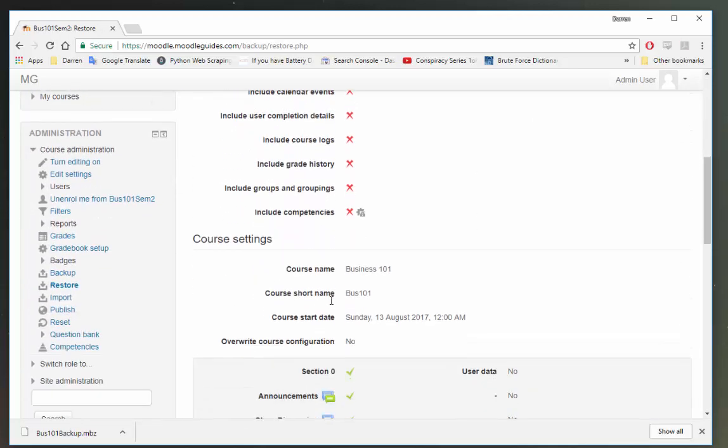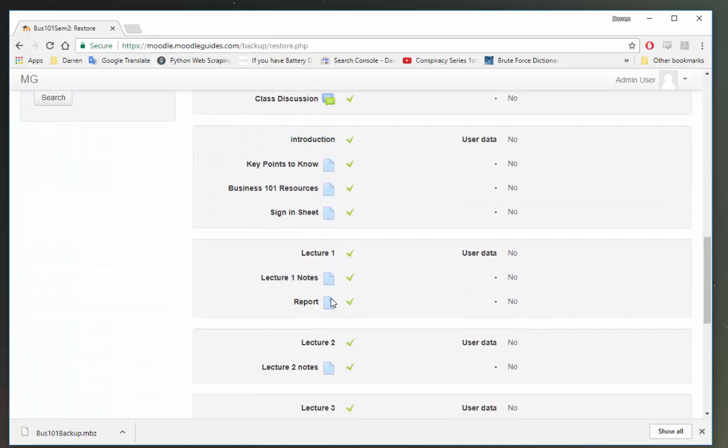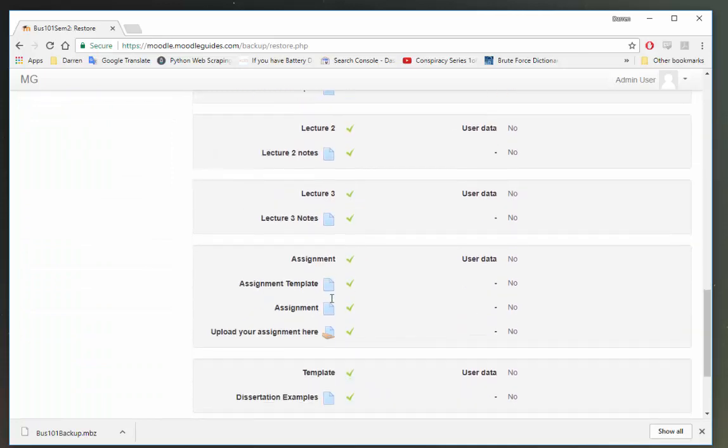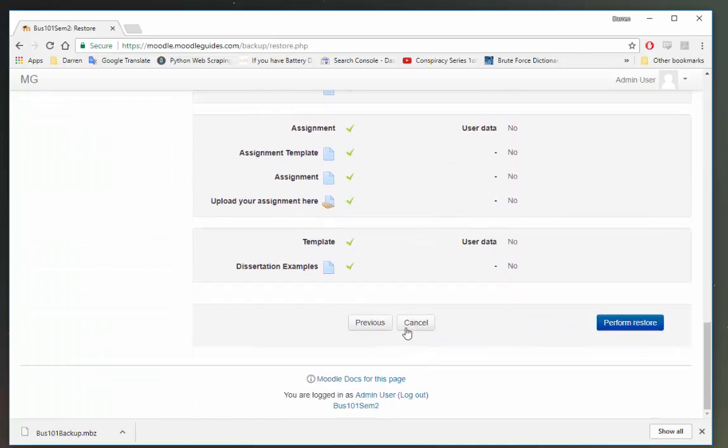Let's scroll down here again and we'll just double check everything once more. But that all looks okay. And now we'll click perform restore.